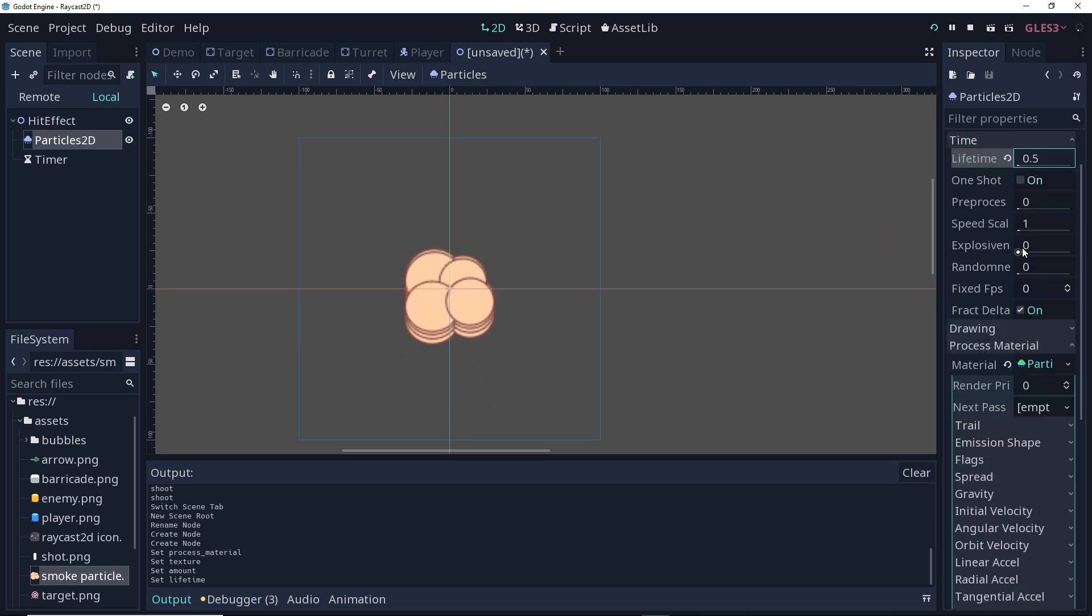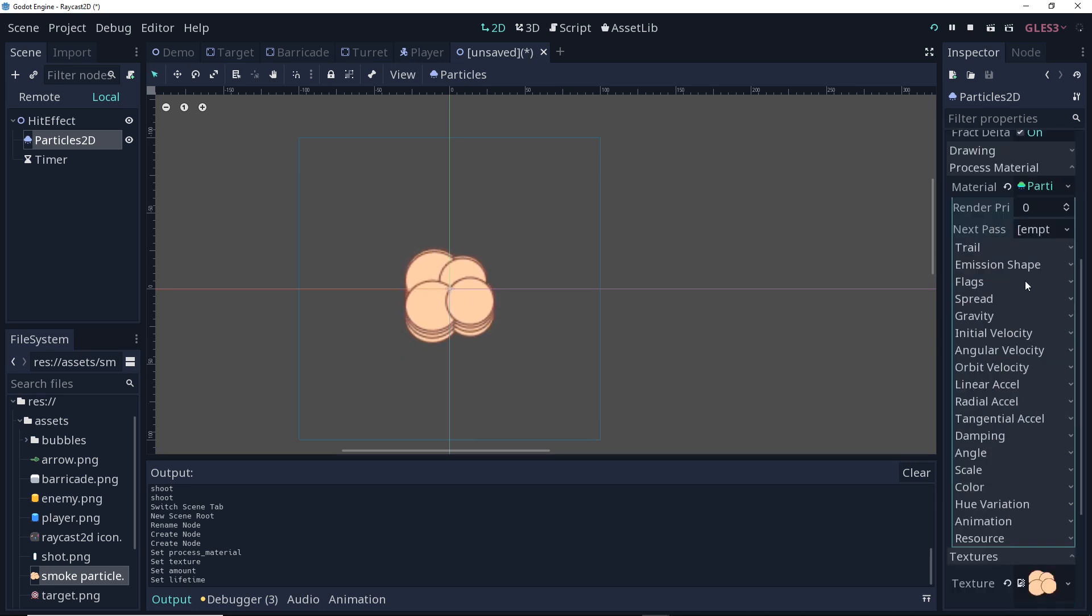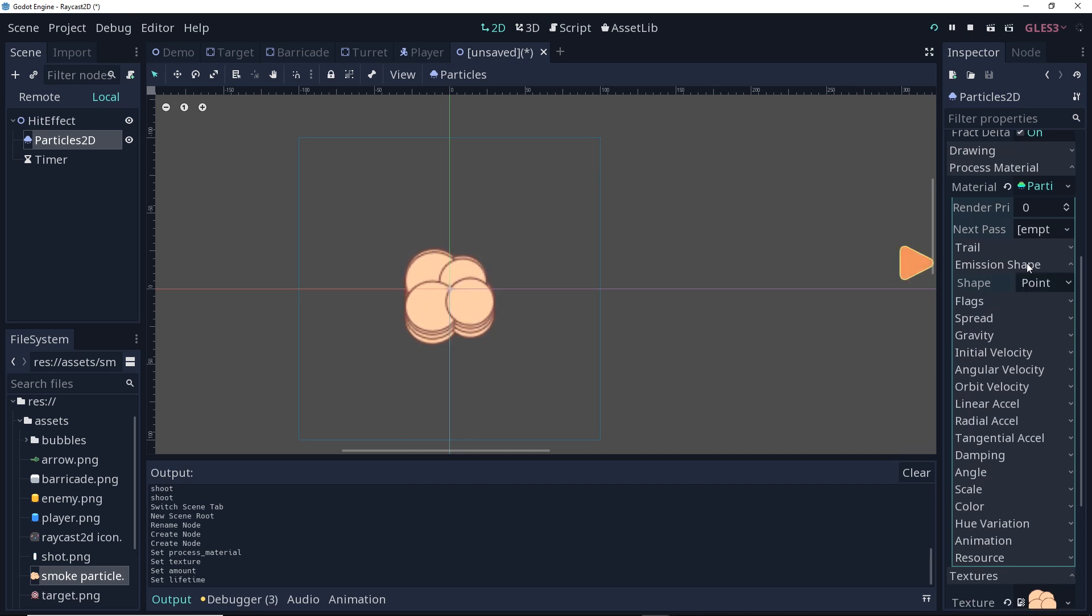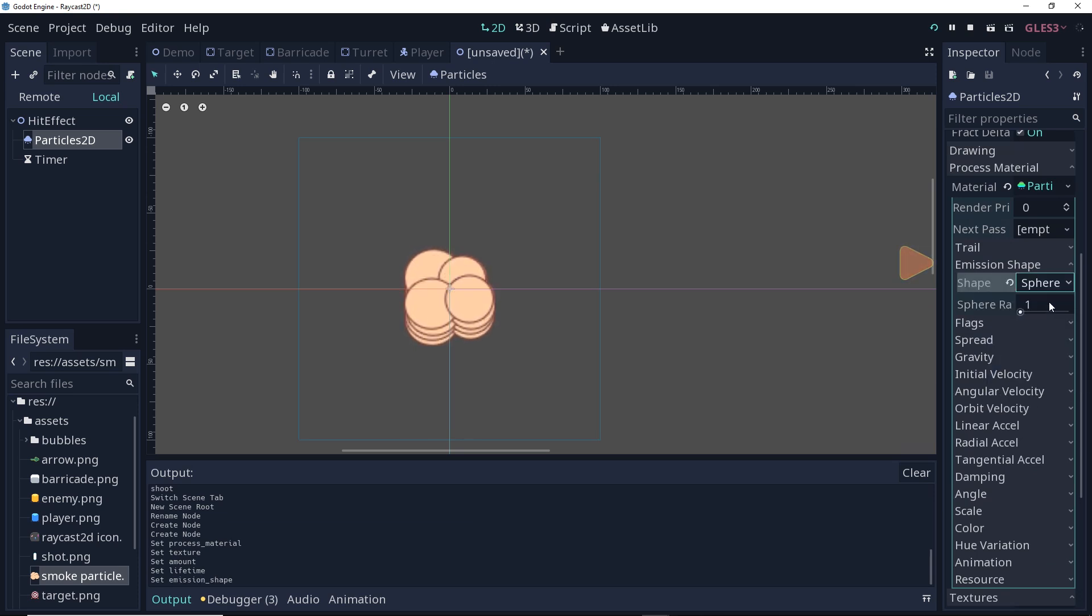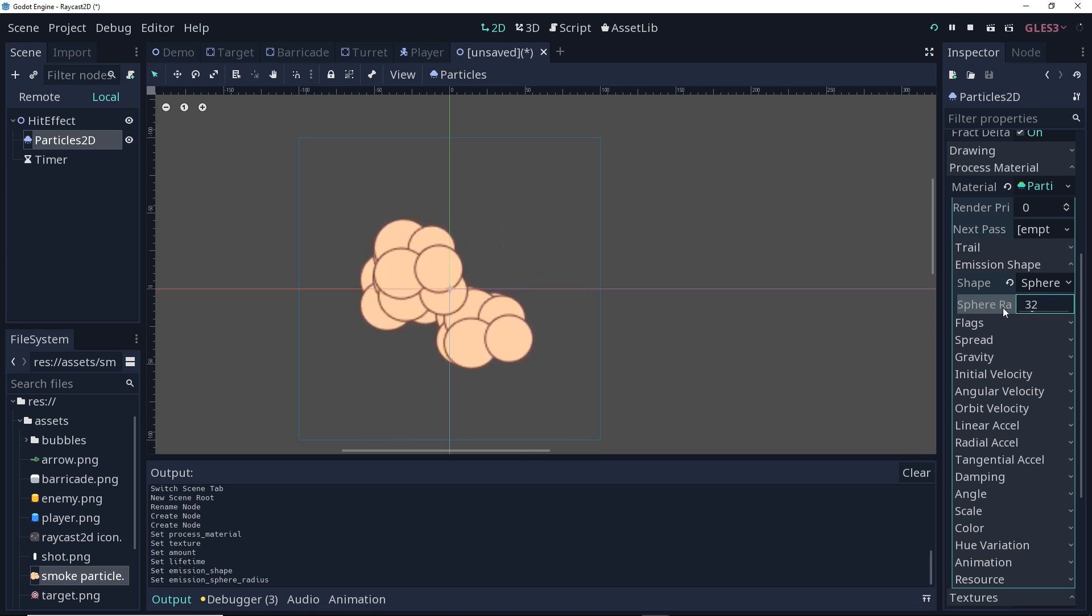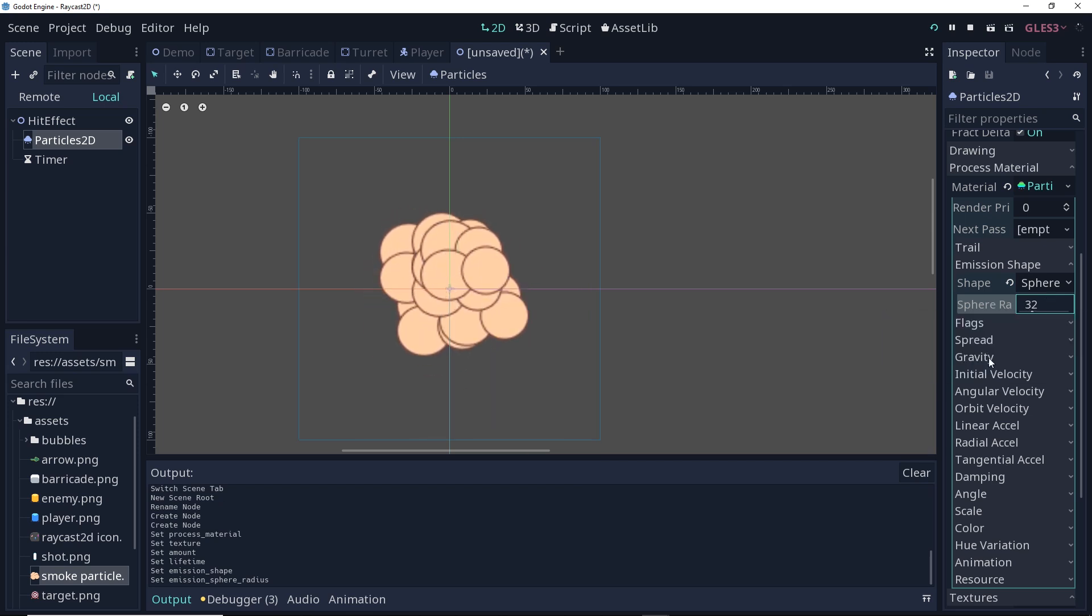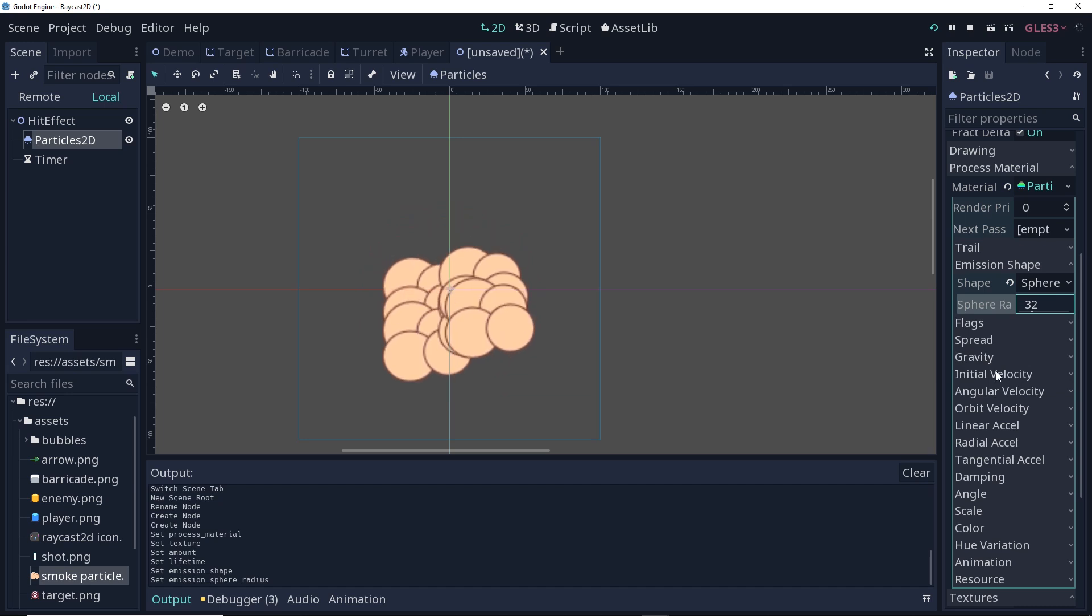I'll leave everything else in here the same. For emission shape, I'm going to change this from point to sphere, and I'm going to give it a radius of 32. Already looking better.